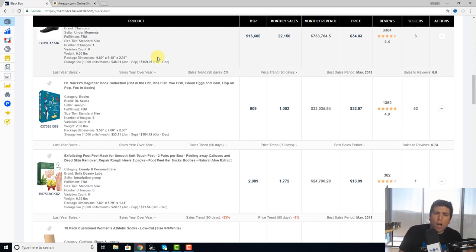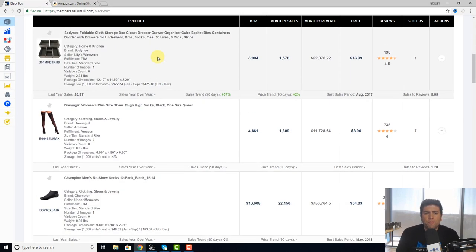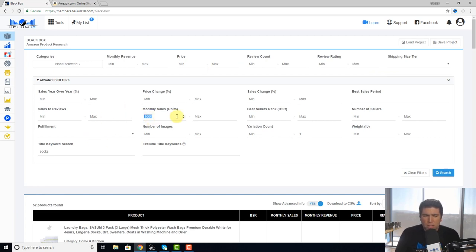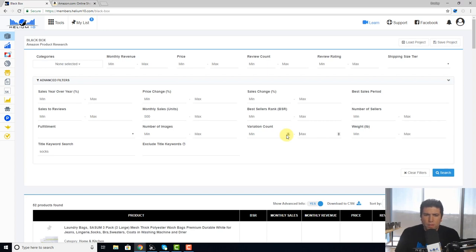But as I said, we can go on the opposite side. Let's say, hey, I have some socks I want to be selling at least 500 units, but now let's go ahead and keep it at 1,000.